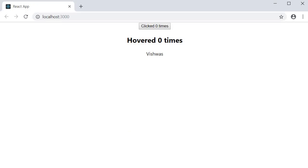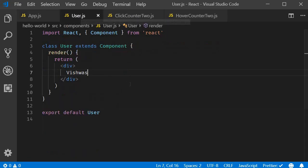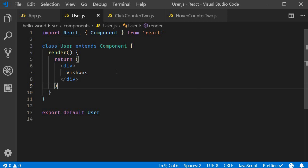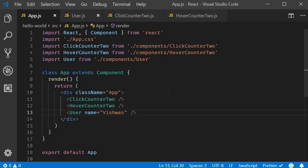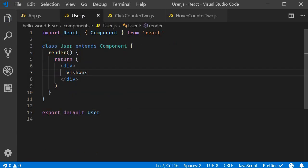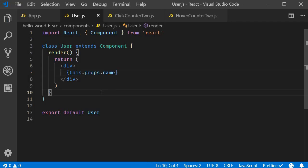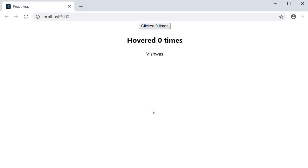Now let's make changes to this user component, and I'll make sure we are taking baby steps. The first step: instead of hard-coding the name 'vishwas', let's pass it as a prop. So in the app component, name is equal to 'vishwas', and in the user component we will render this.props.name. Save the files and take a look at the browser — it still works perfectly fine.